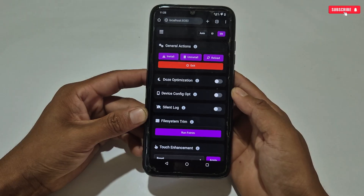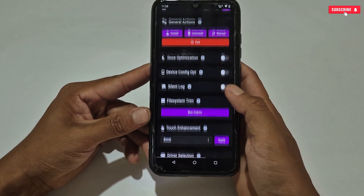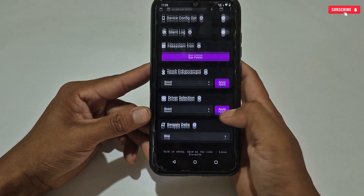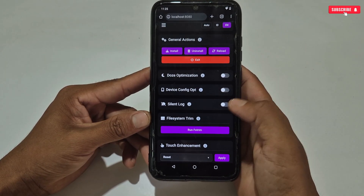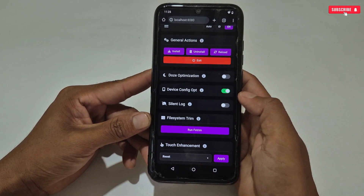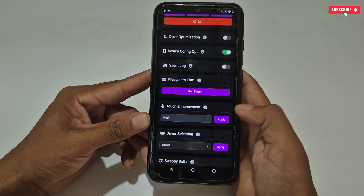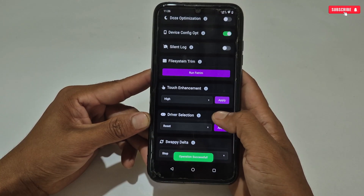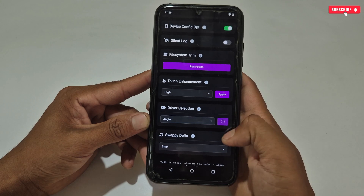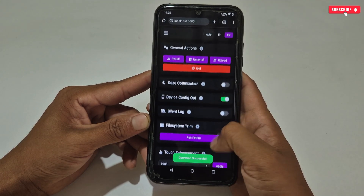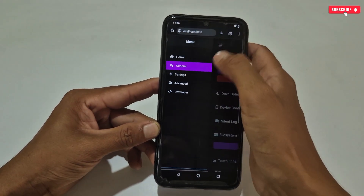Here you can see the tweaks provided, like dose optimization, device config operation, touch enhancement, and driver selection. You can select the above tweaks for your games — I'm just selecting randomly. So I have applied the general tweaks.